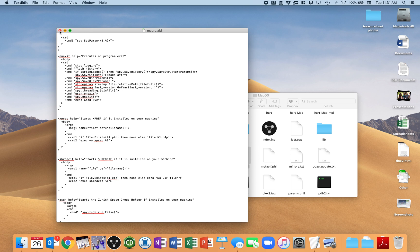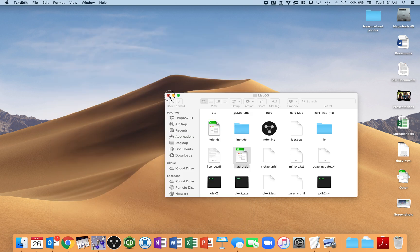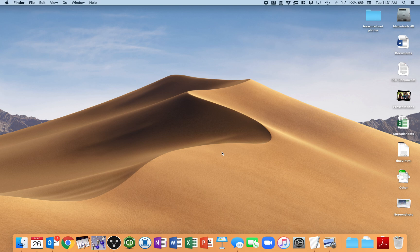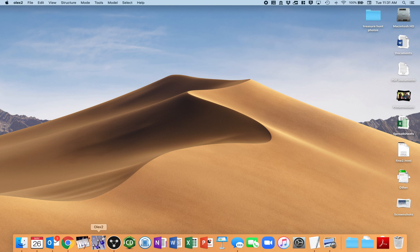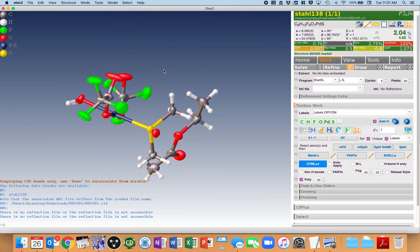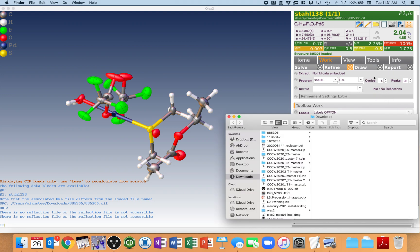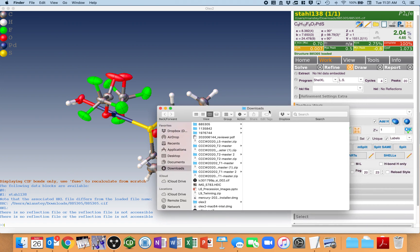I then save it, and I close it, and I get rid of that so I don't make any other unintentional changes. I'm going to open up Olex2. I'm also going to open up a file, a SIF that I downloaded recently.